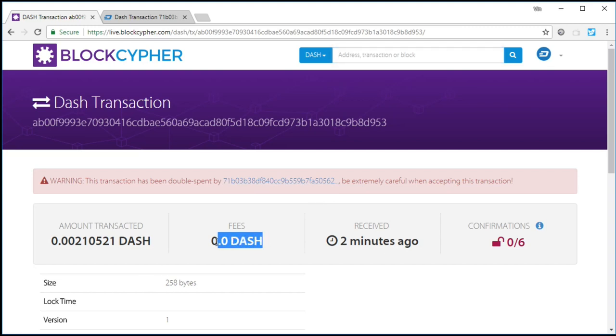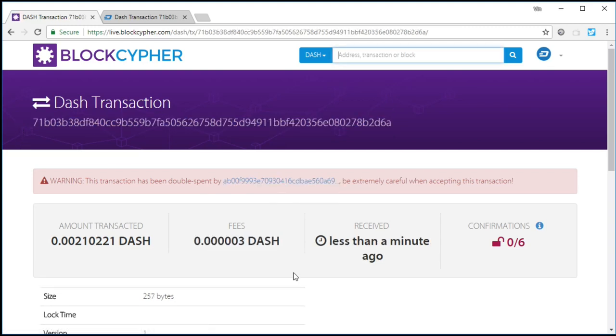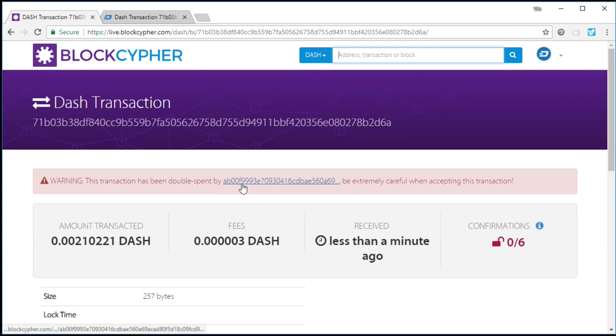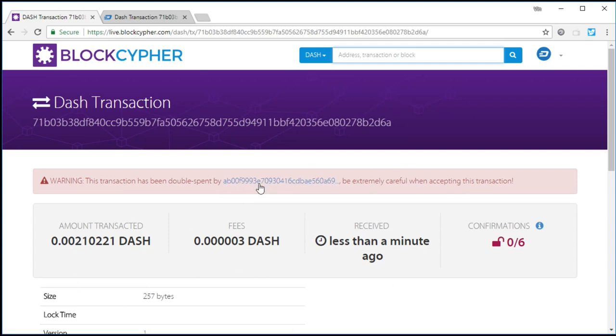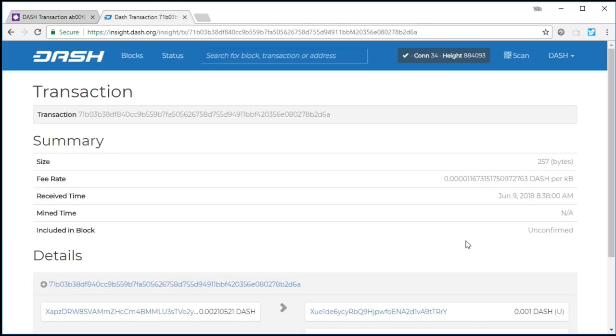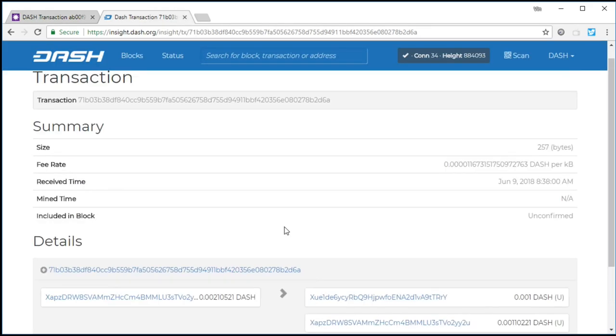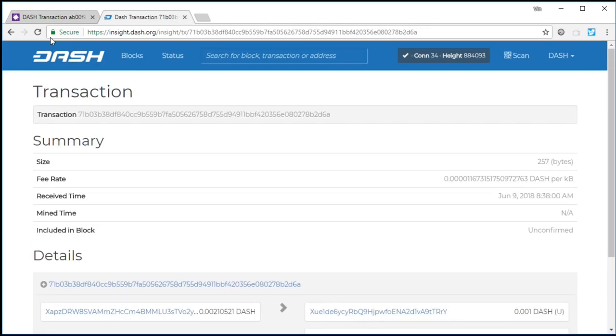So were the merchant to be looking at BlockCypher, in that time that it took me, the merchant would have already, it would have came up on their point of sale as saying, yep, it's paid. I would have walked out with my merchandise, and then I could have just sent this transaction over. Now, Dash confirms very quickly.